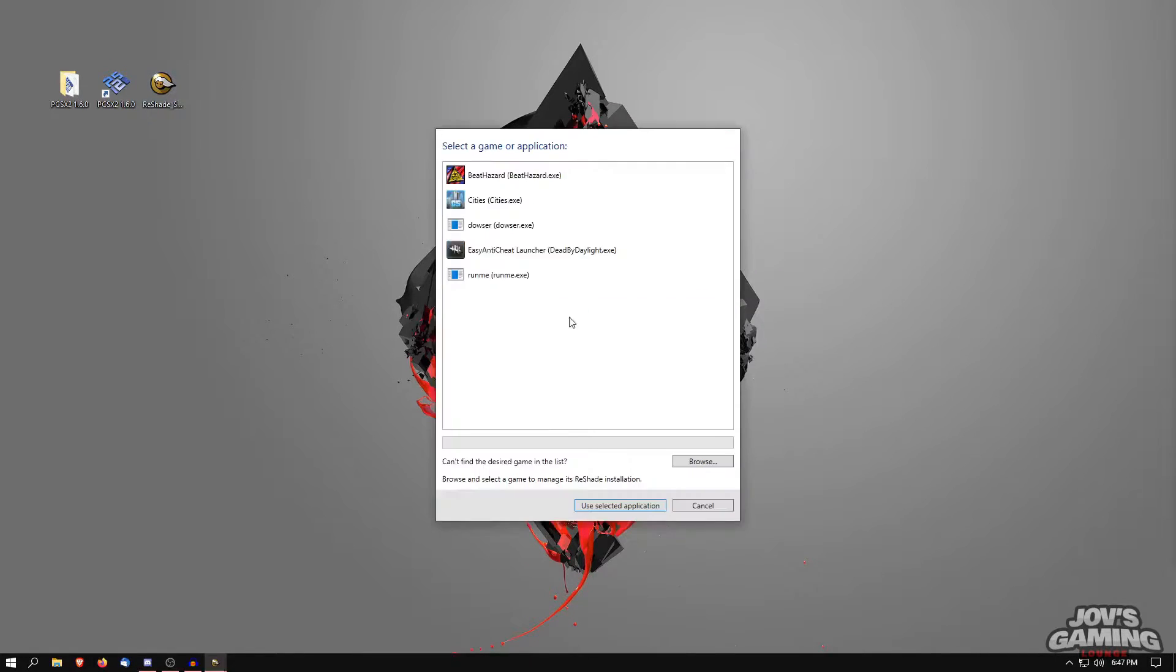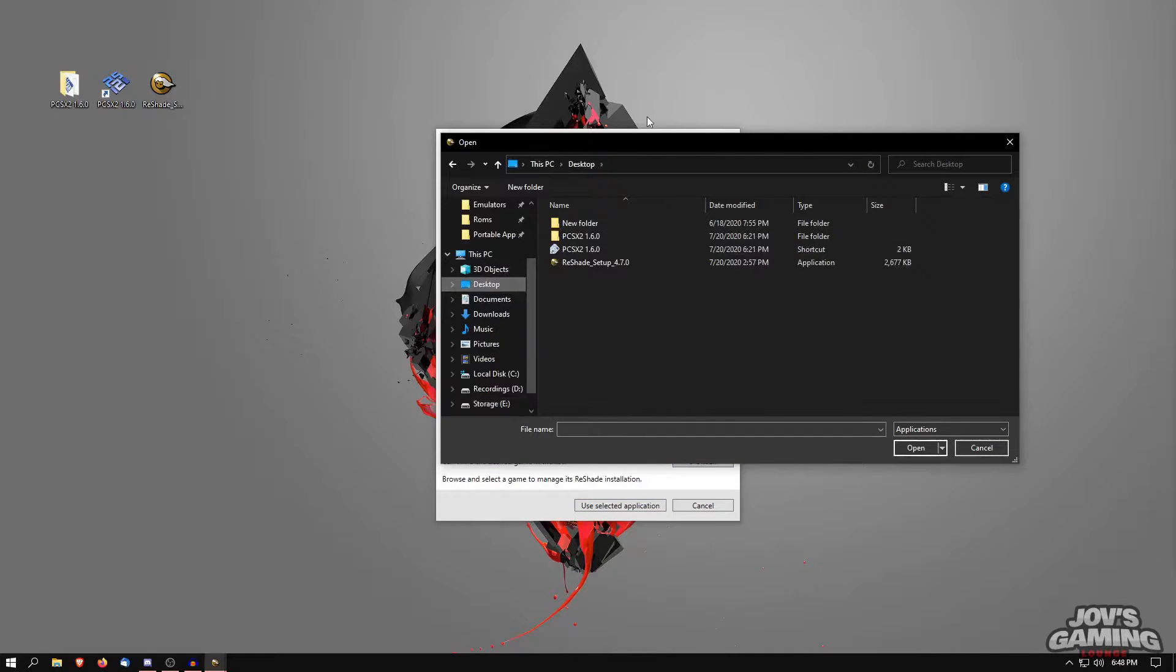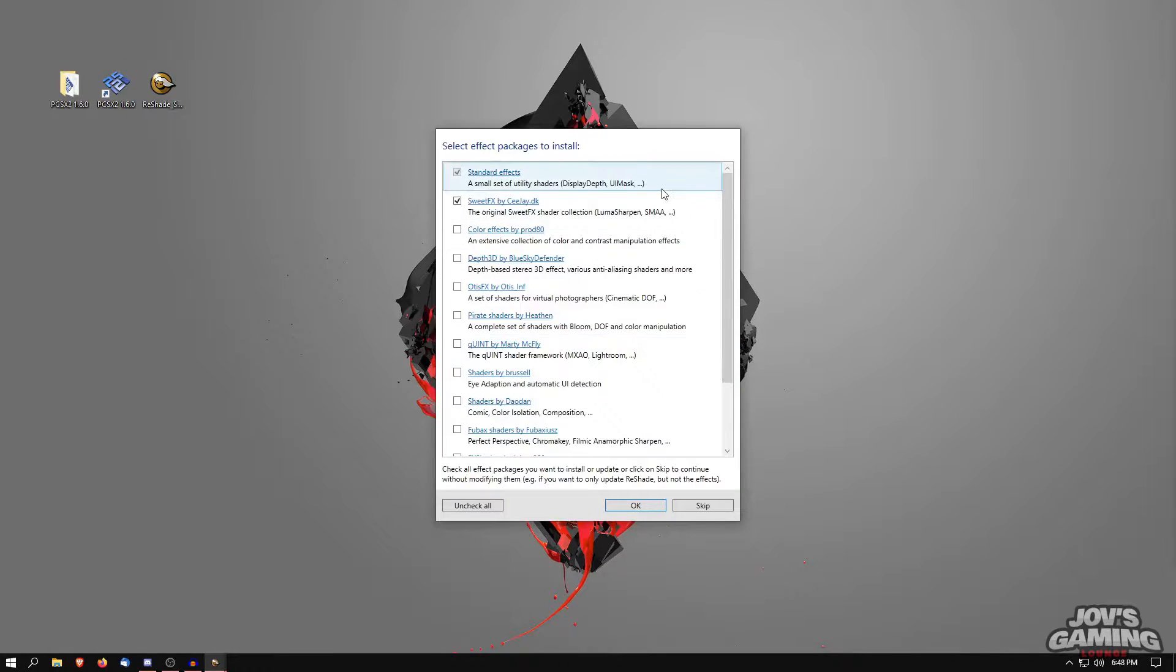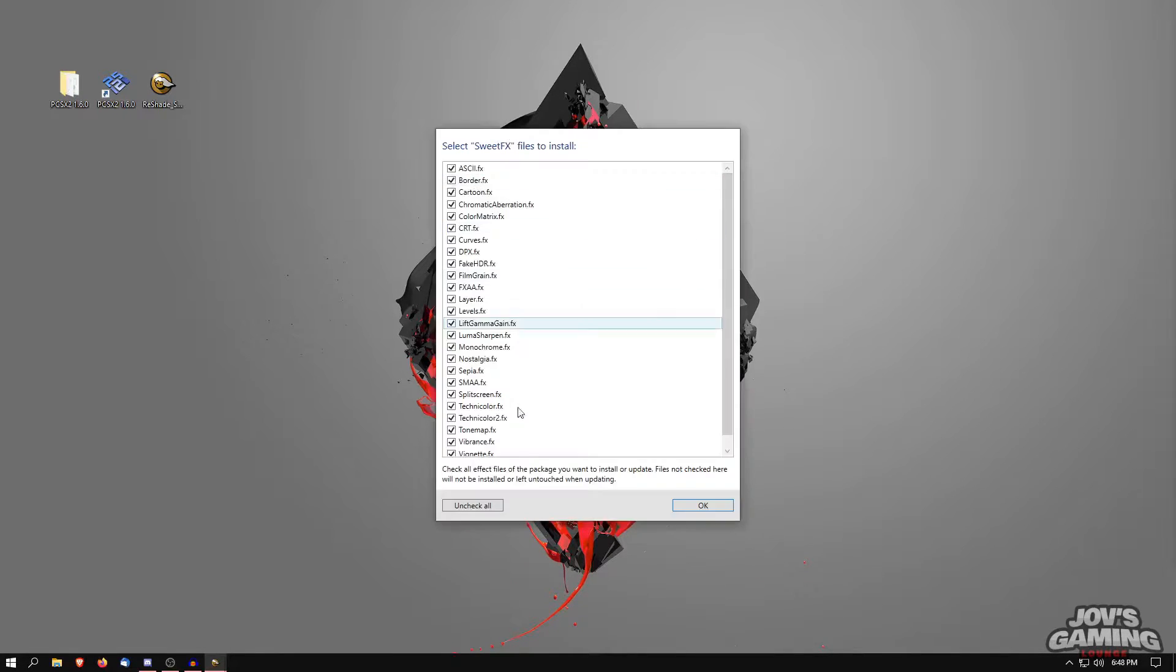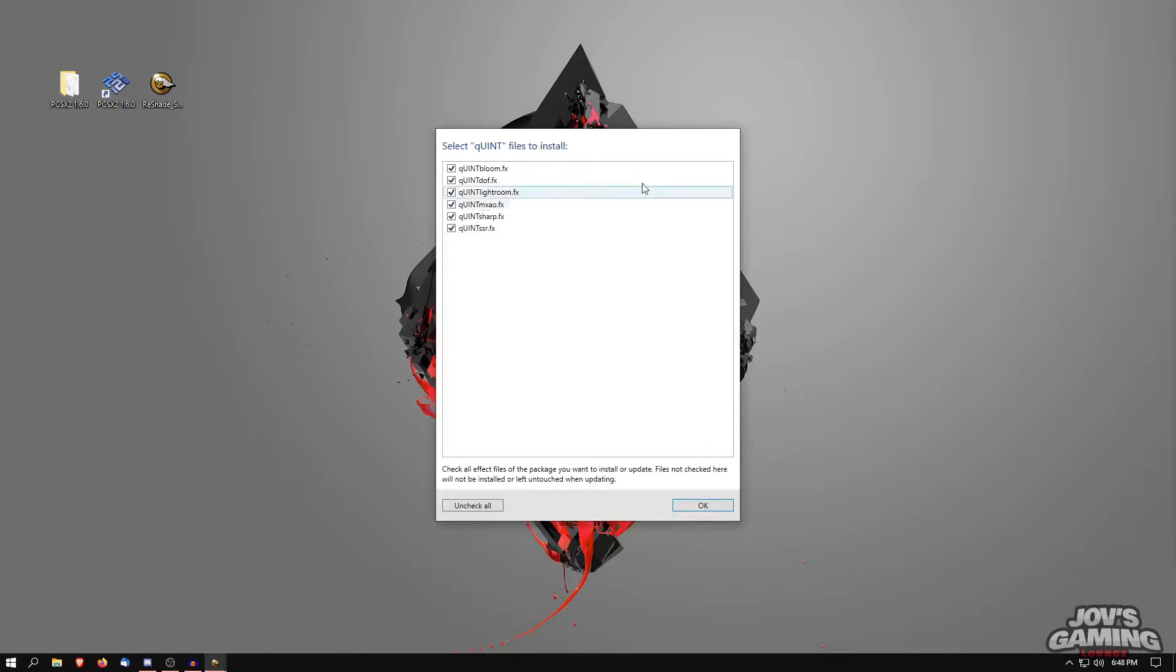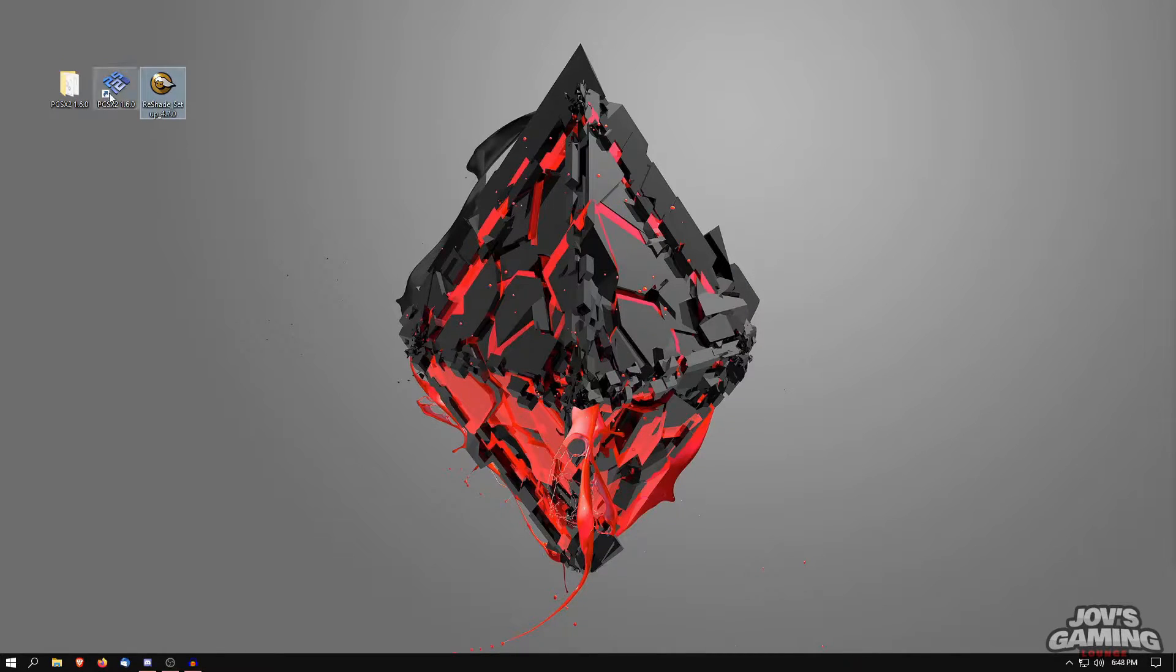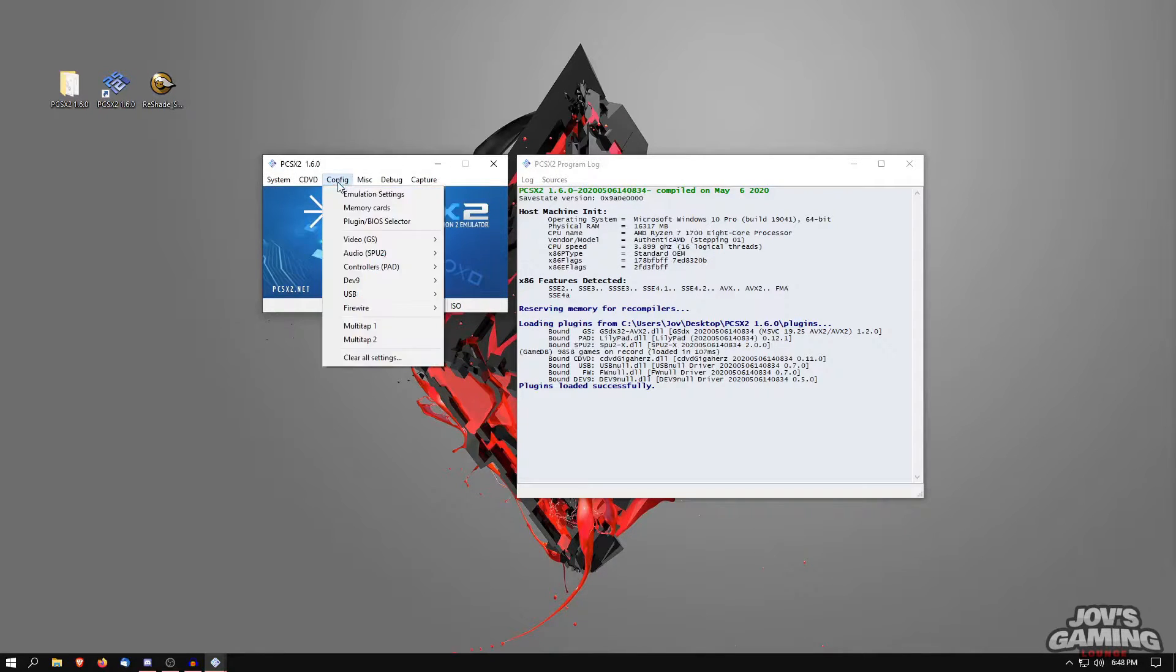I'm going to use ReShade right now. We're going to find the one here on the desktop. We're going to install OpenGL first. And pretty much any of these selections is all up to you. The more you have, the slower it'll be on certain systems. So ReShade was set up successfully here. Now we'll go ahead and launch it. And in the configuration, we're going to change it to OpenGL.